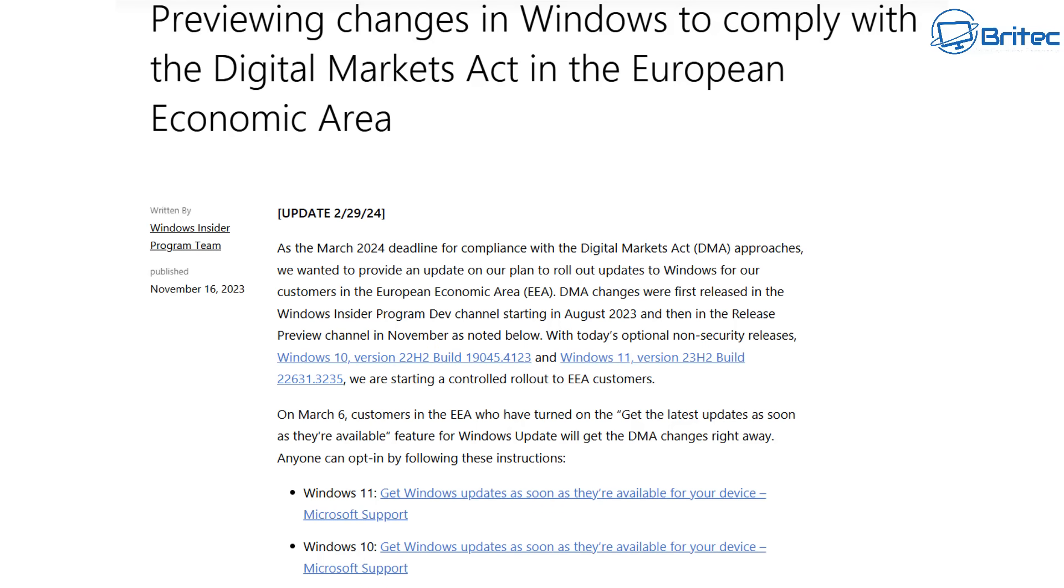And this means that they had to give these people that lived in the European Economic Area options to opt out of things and also uninstall things. And that included Microsoft Edge. Because of that reasoning, Microsoft had to amend their Digital Markets Act and bring this into place to give people the option to be able to uninstall it.